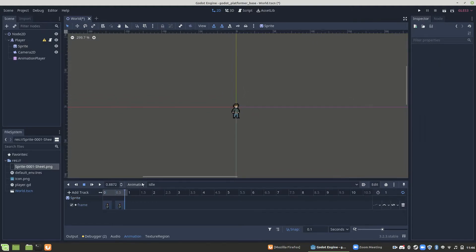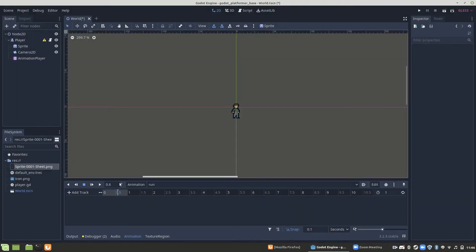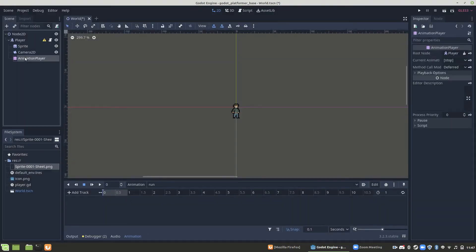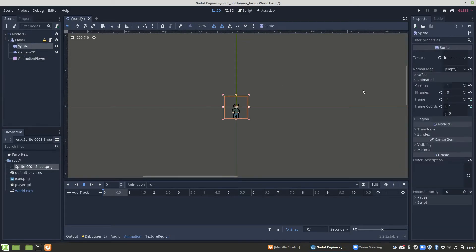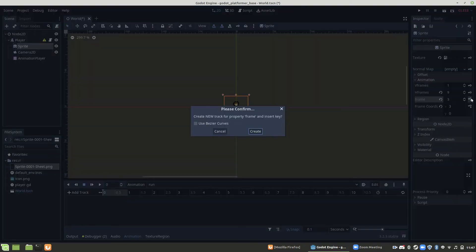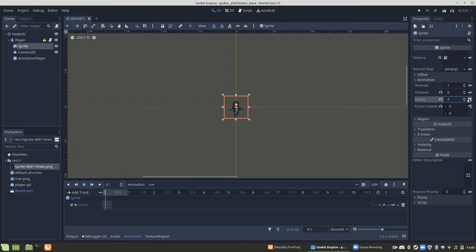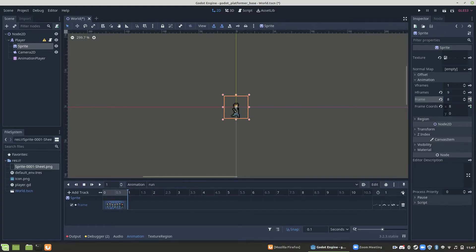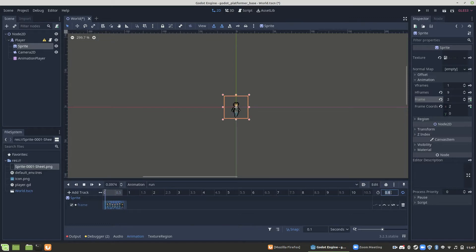We're also going to want a running animation. So make a new animation, name it run, and then add your run sprites from your sprite sheet. These ones are going to be a bit faster, so I'm going to do them every 0.1 seconds. Now I have seven sprites here, but the animation is still only one second long. So you'll see when I loop it and play it, it looks weird because the last sprite is being held for 0.3 seconds instead of 0.1. So I adjust the value to be 0.7, that way it loops correctly and looks smooth.